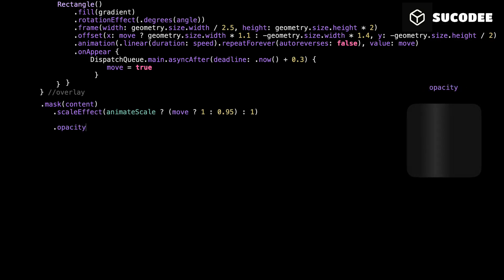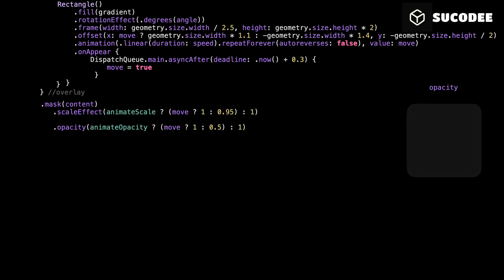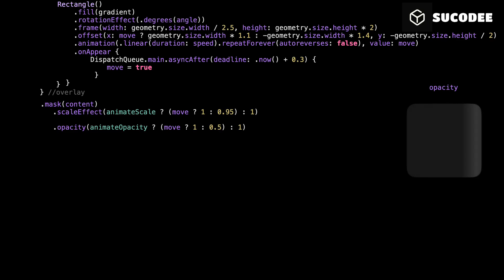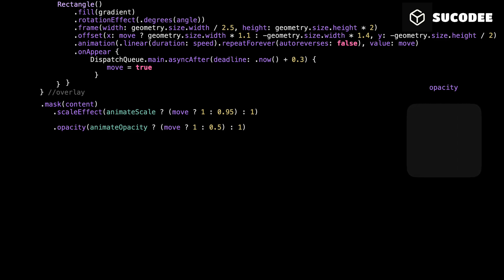Next is opacity, same idea. This lets the view fade in and out gently while the shimmer is running. If animate opacity is false, we keep full opacity, always visible. If animate opacity is true, we fade between 0.5 and 1. That means the view becomes 50% visible, then fades back in over and over. Again, just a soft touch to make it feel more fluid.